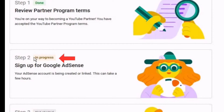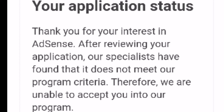I checked the form once or twice and applied for the Google AdSense account. I thought there wouldn't be an issue since a friend of mine got monetized on the first attempt. After five or six days they gave me the answer — my application was rejected as not meeting their criteria.